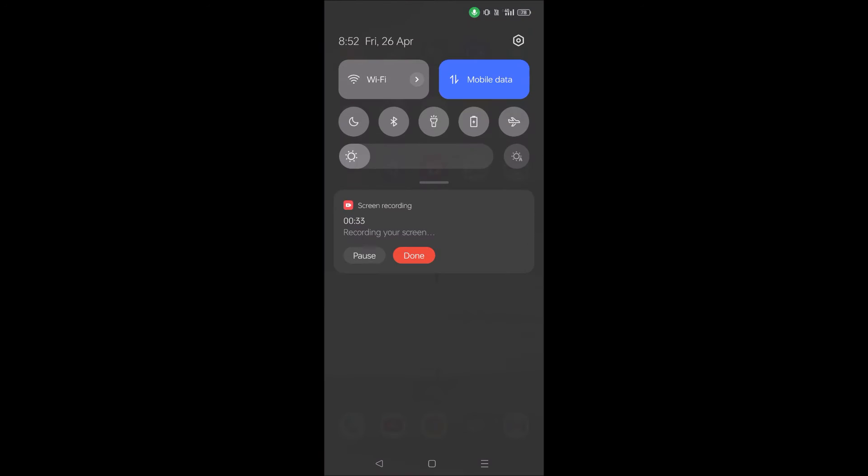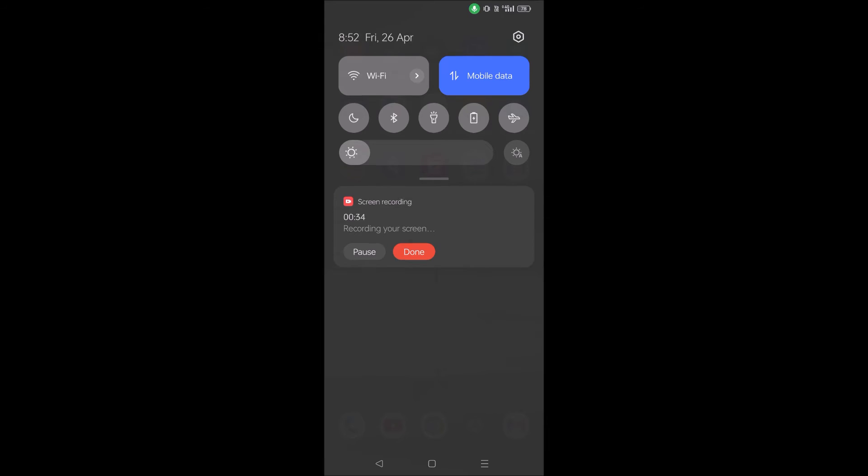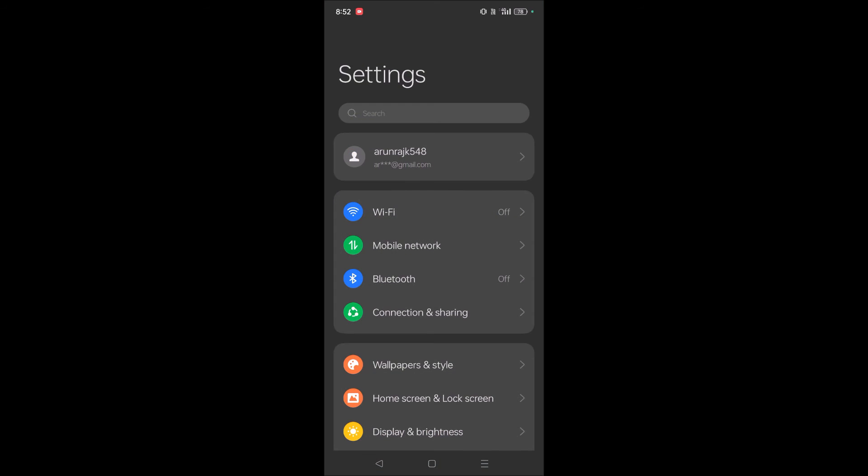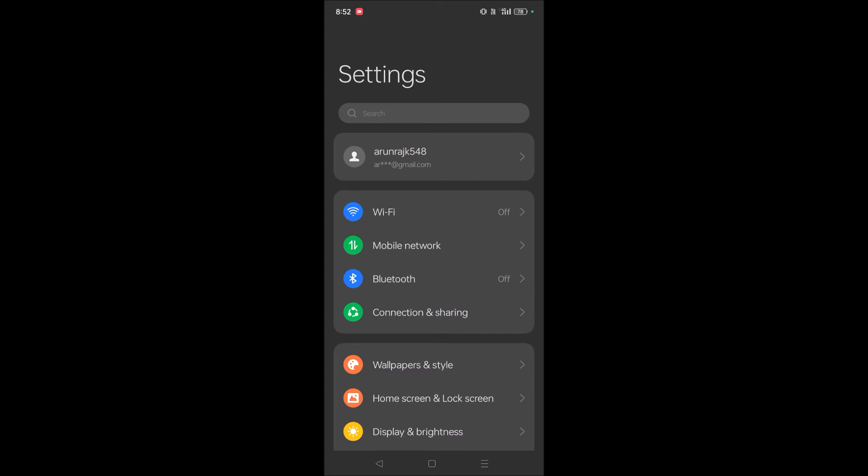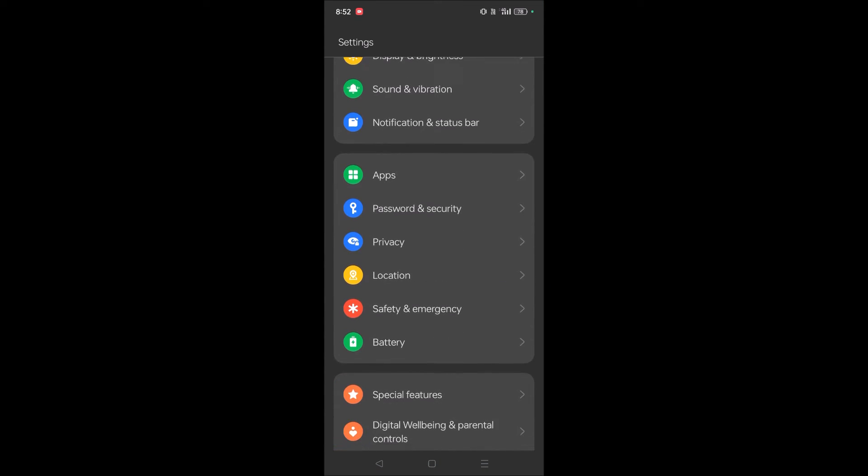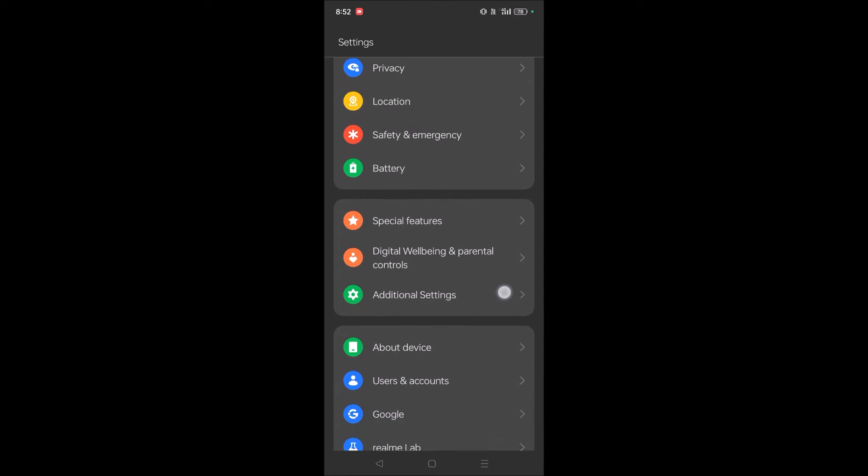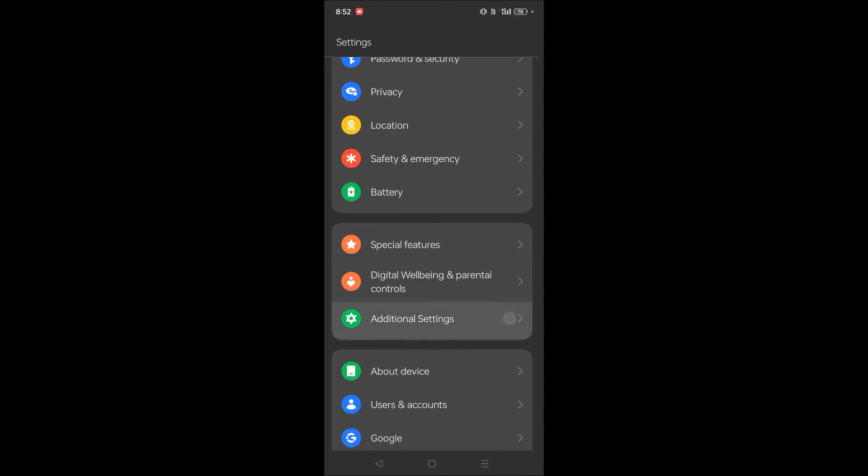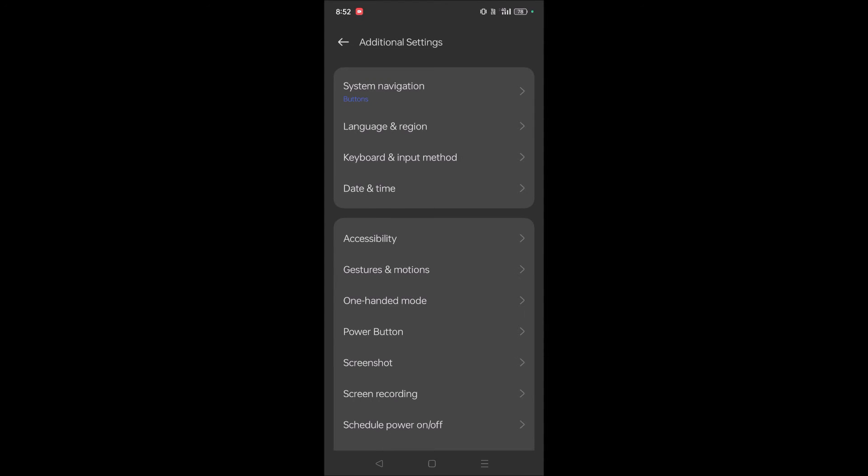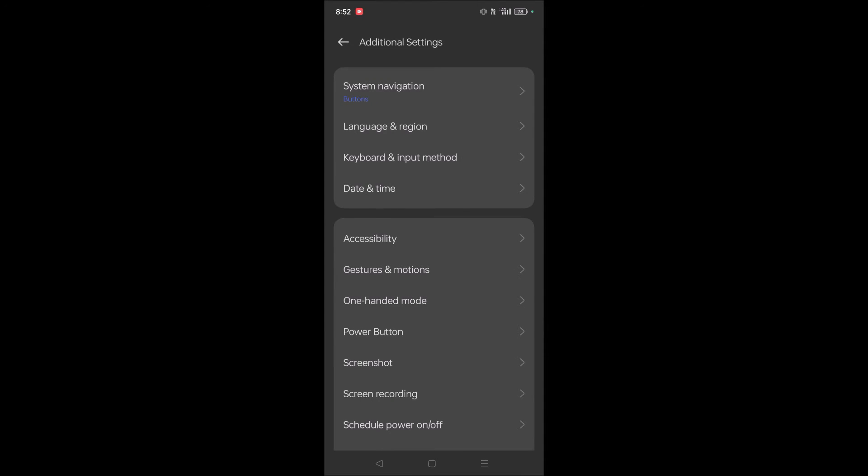Click on your phone settings, then scroll down and find Additional Settings. Click on Additional Settings.